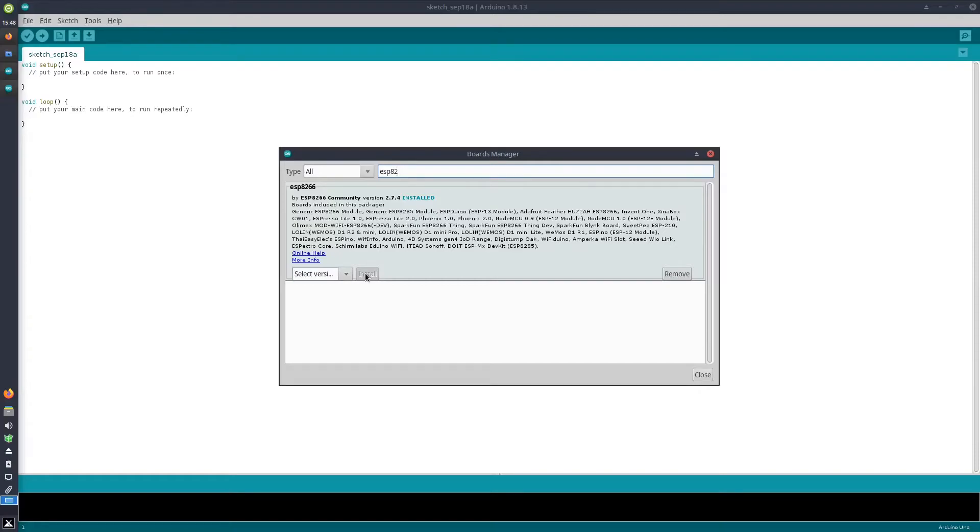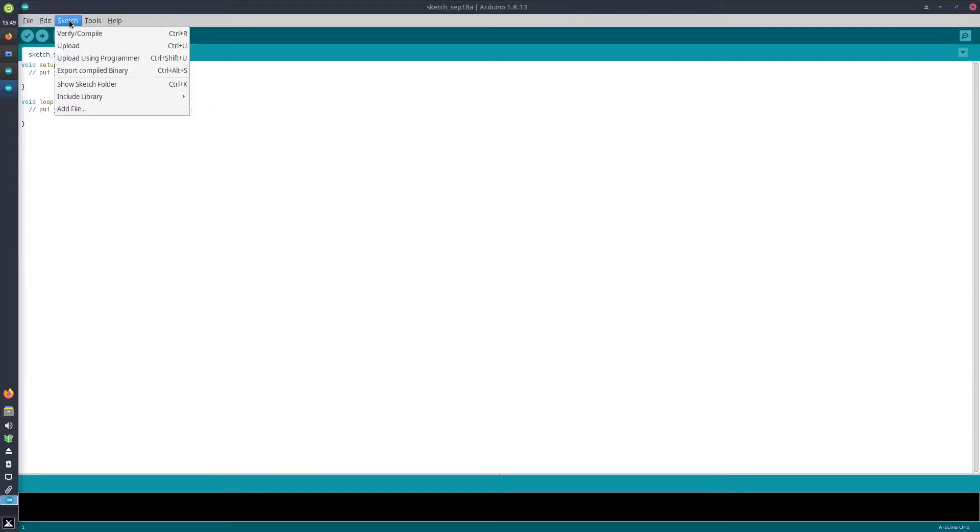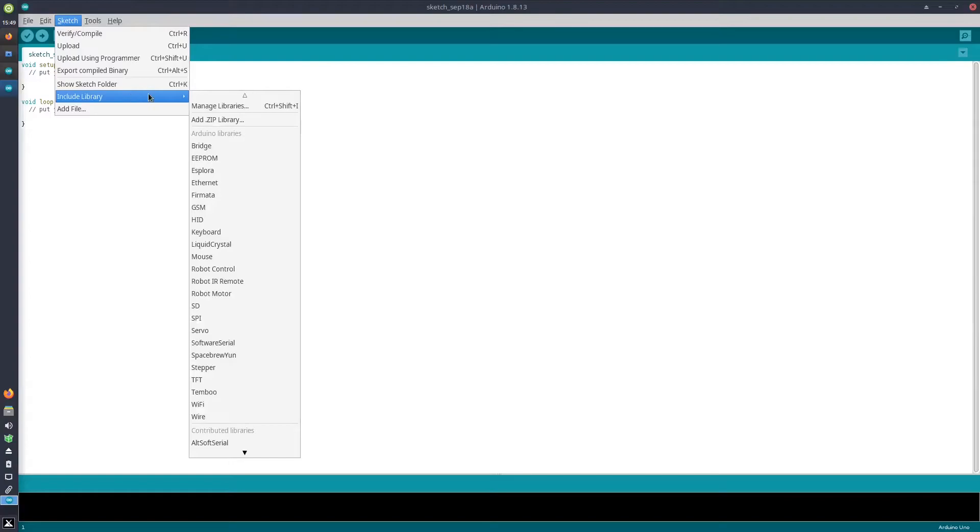Next to that, we will need to install two libraries. The first library is the soft serial library. We do that by going to Sketch, Include Library, Manage Libraries.